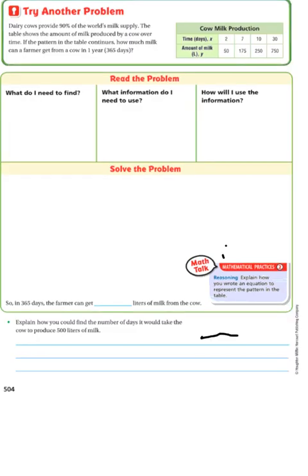Try another problem. Dairy cows provide 90% of the world's milk supply. The table shows the amount of milk produced by a cow over time. If the pattern in the table continues, how much milk can a farmer get from a cow in one year, which is 365 days? The table is labeled cow milk production. The time in days is X, and the amount of milk in liters is Y.